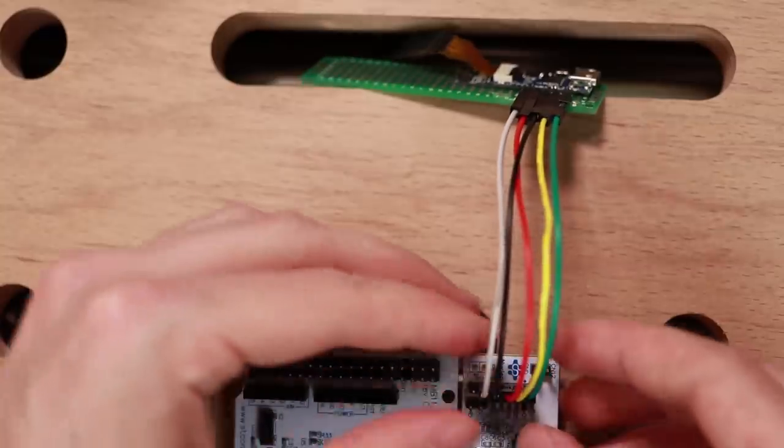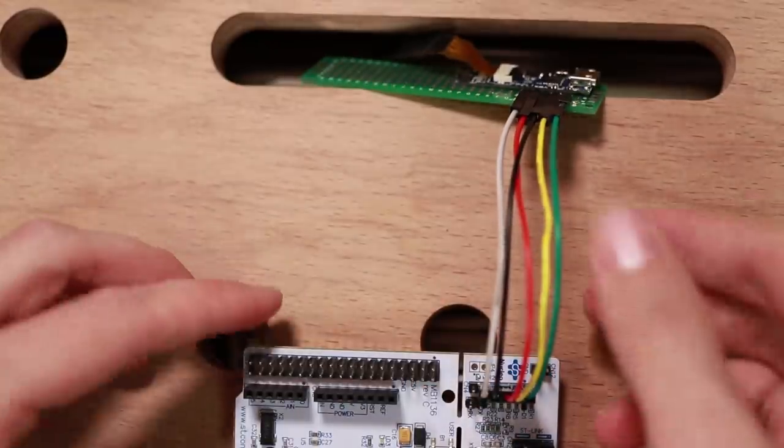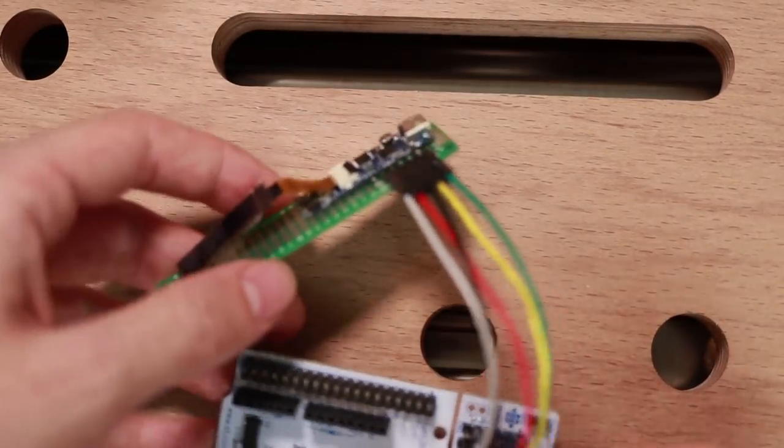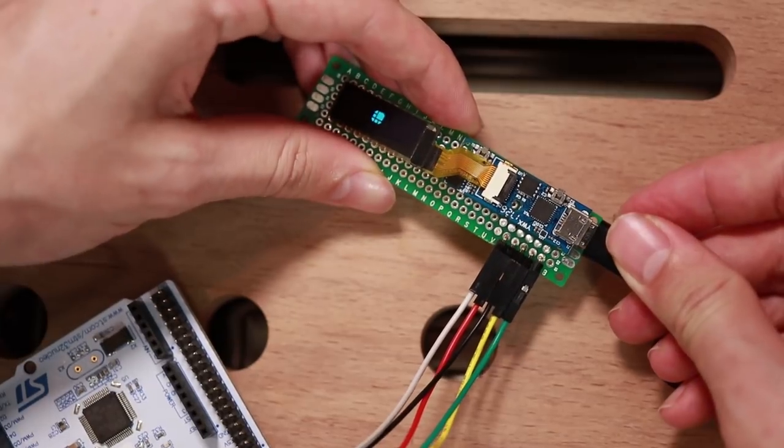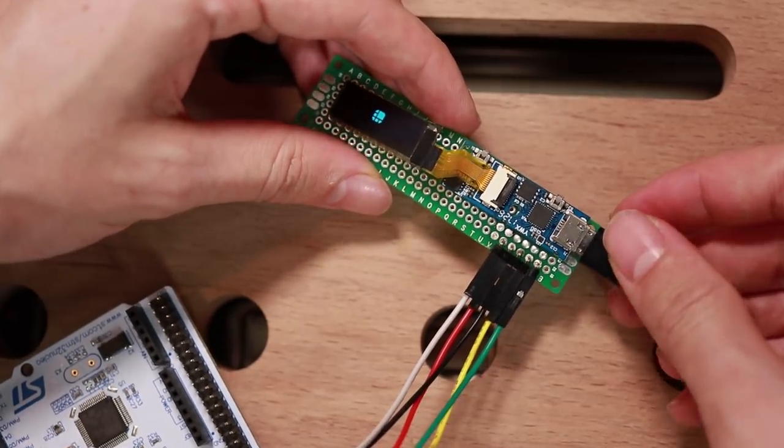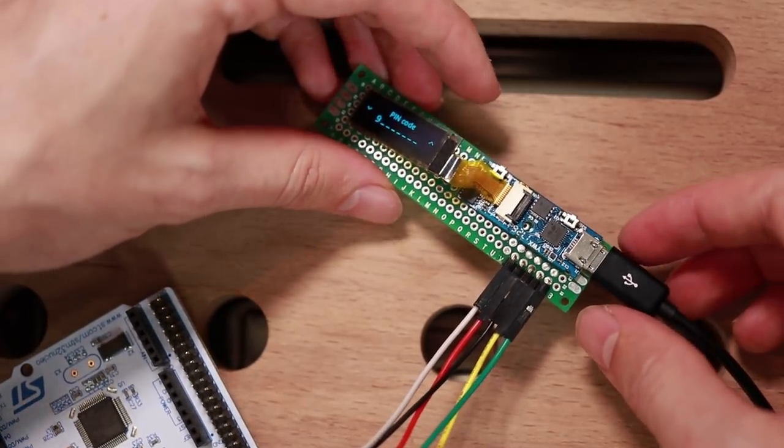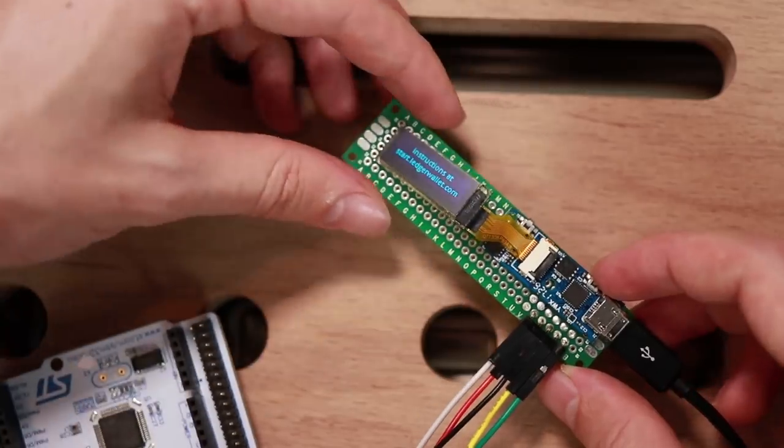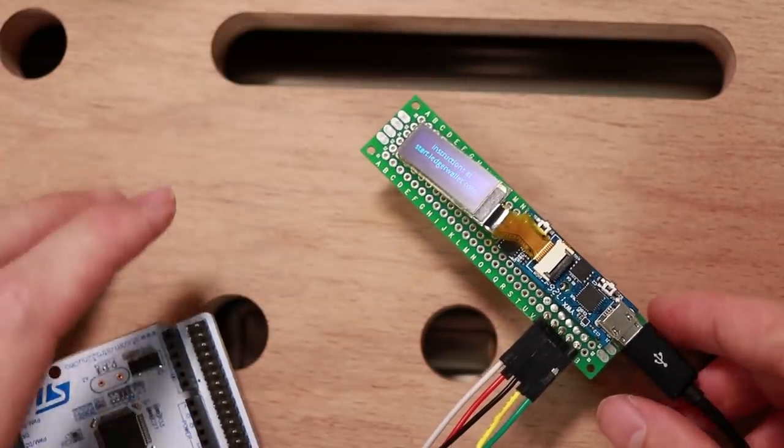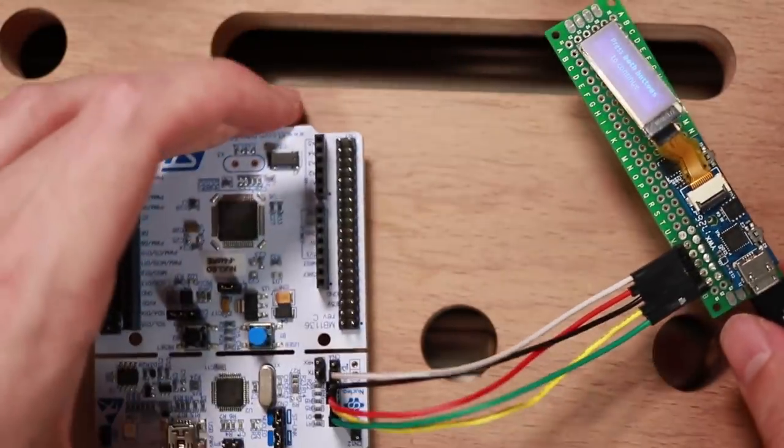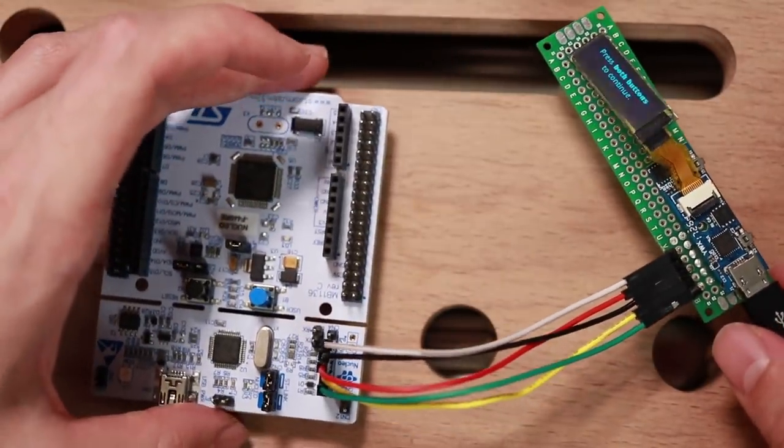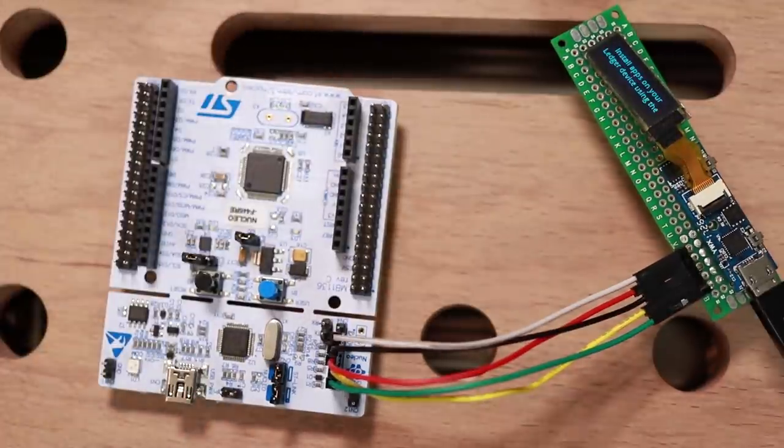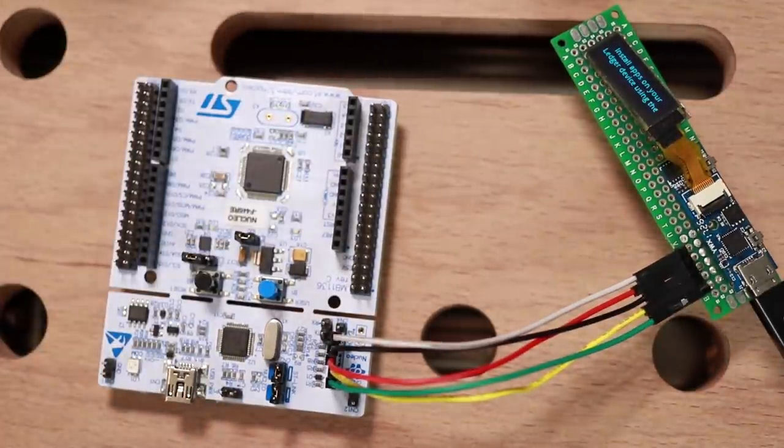But then I reconnected the Nucleo again, to just reproduce that. And suddenly the screen turned on as well. What is going on? Well, in any way we can now connect the Nucleo via USB, and then we can try out the debugging interface.